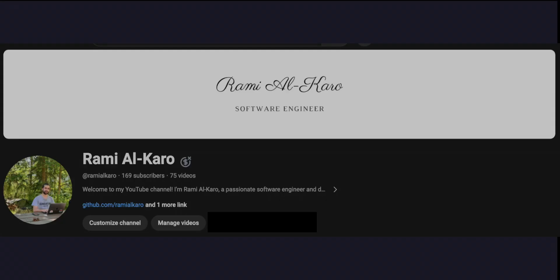And that was all in this video. Don't forget to like, share, subscribe. Thank you for your time and see you in the next one.